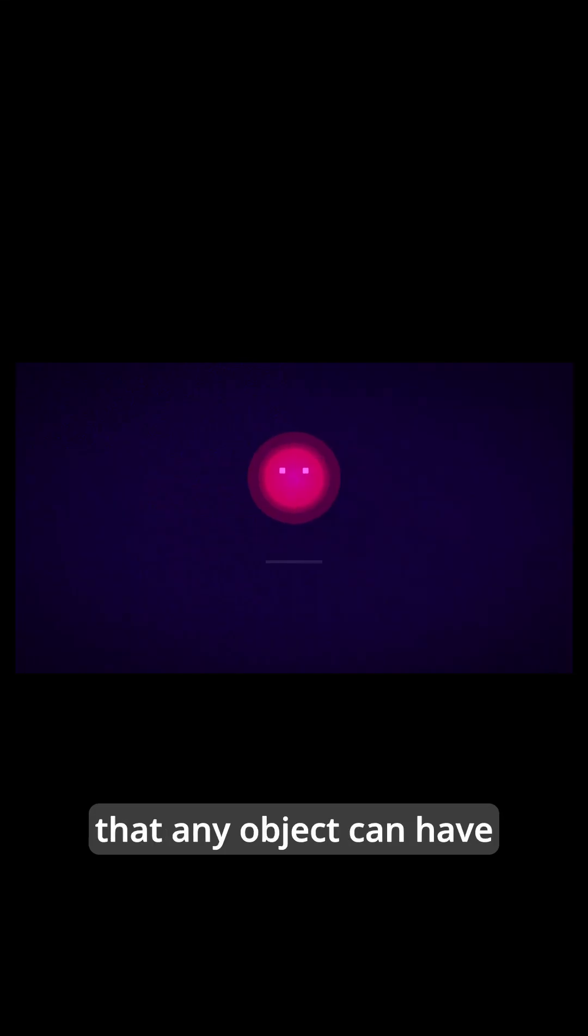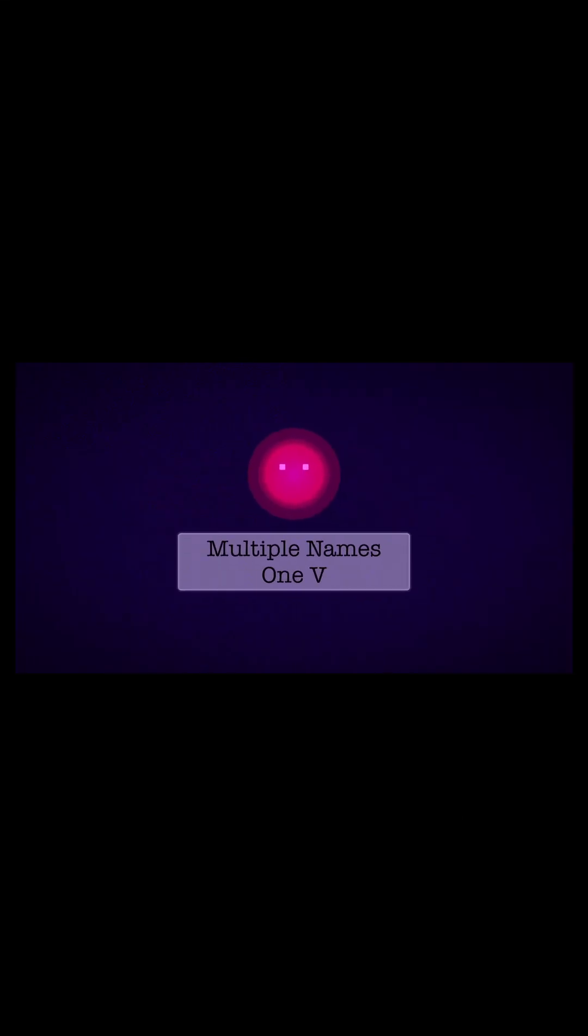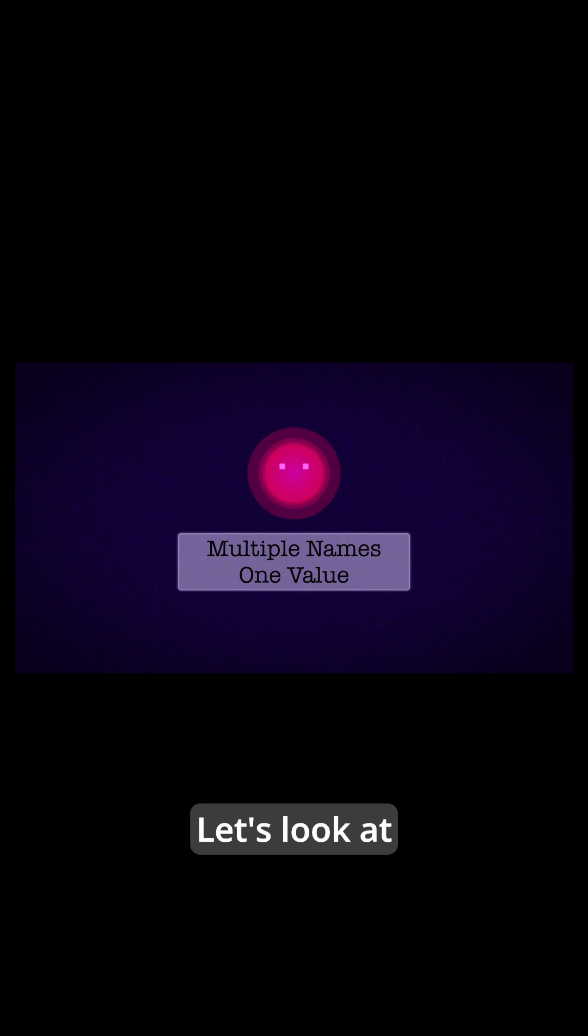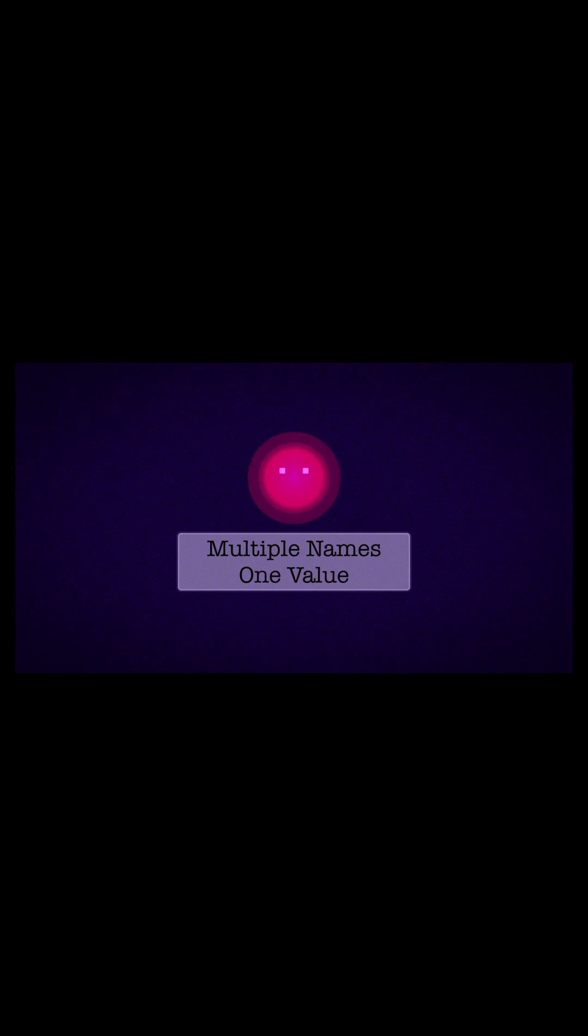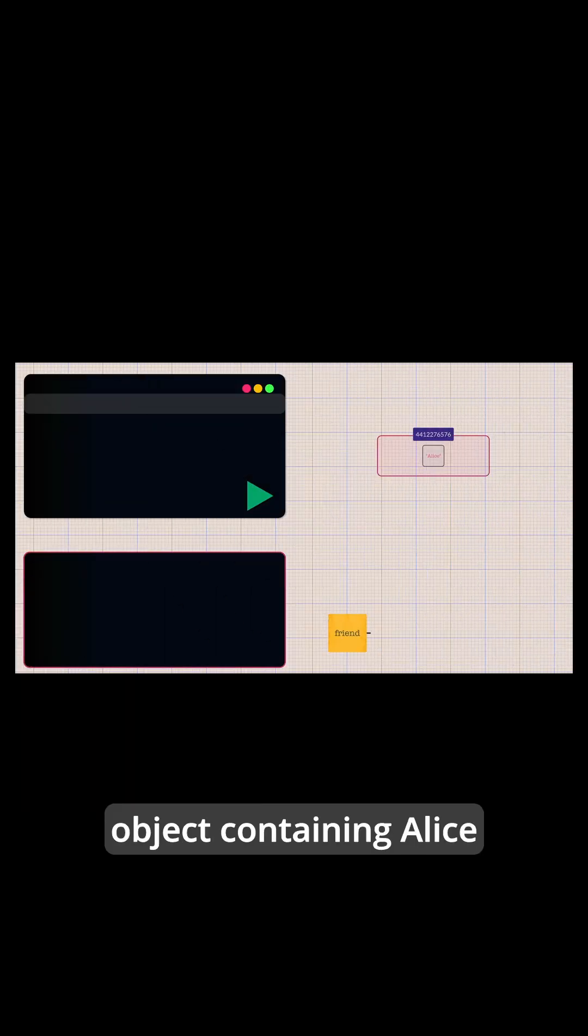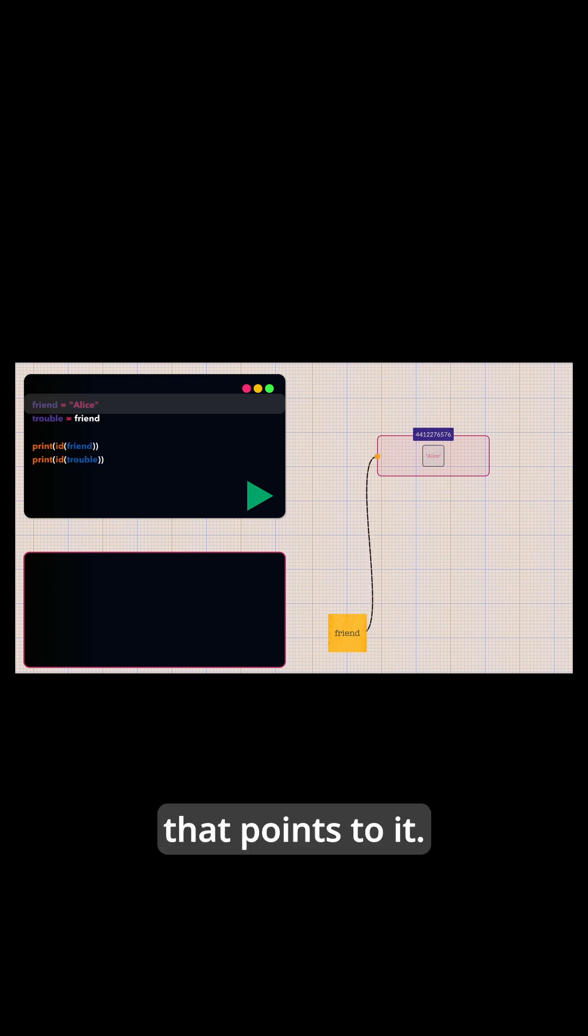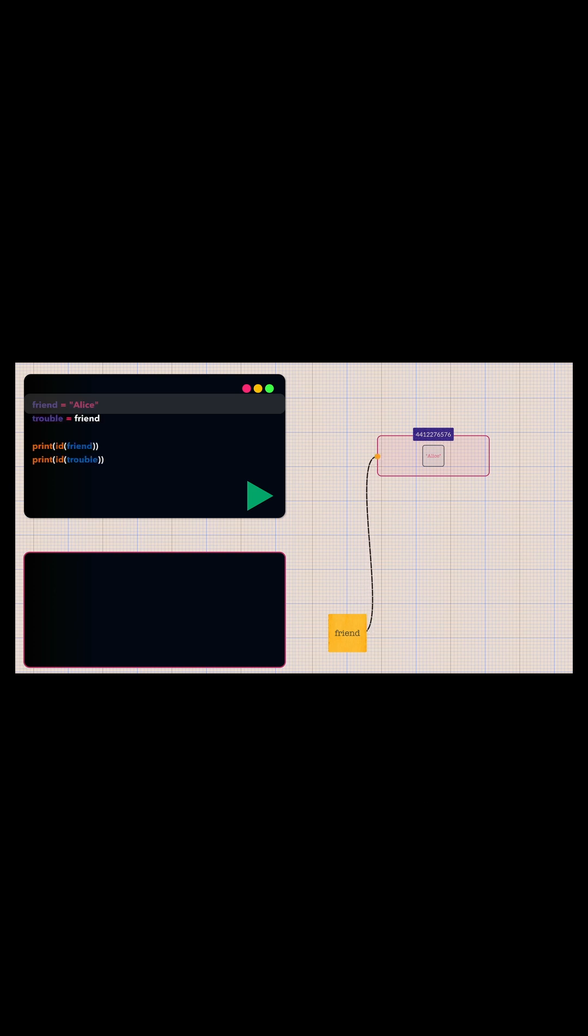It's important to understand that any object can have multiple references pointing to it. Let's look at an example. Here Python creates a string object containing Alice in memory and creates a reference called friend that points to it.